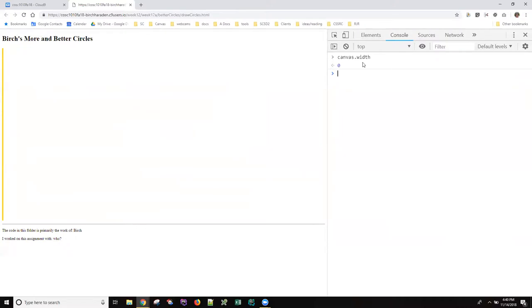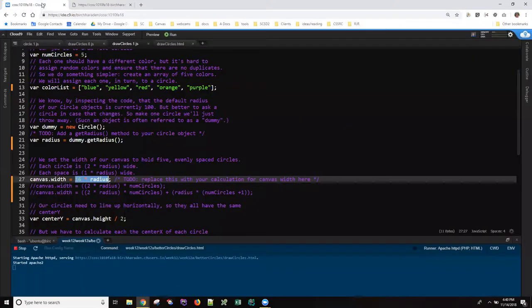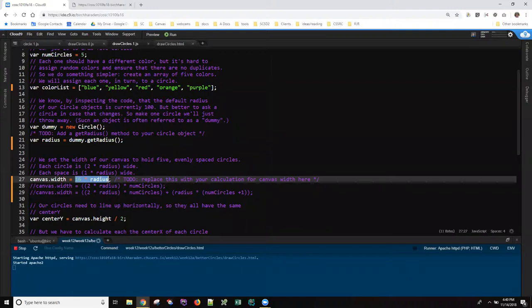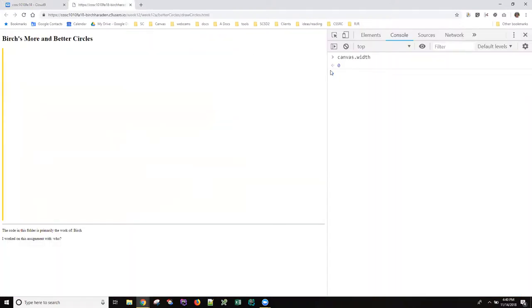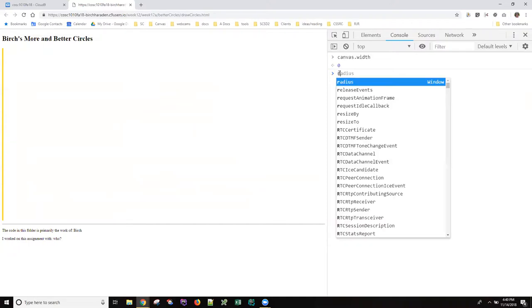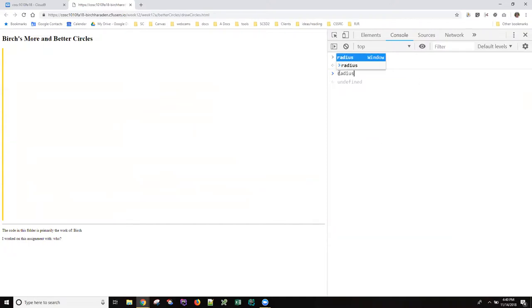The reason that this canvas isn't drawing 1600 wide is because the canvas width is only zero. The question is why is it zero, because he has a calculation here that specifically says that the canvas width should be 16 times radius. Let's take a look at radius and see what its value is, and its value is undefined.